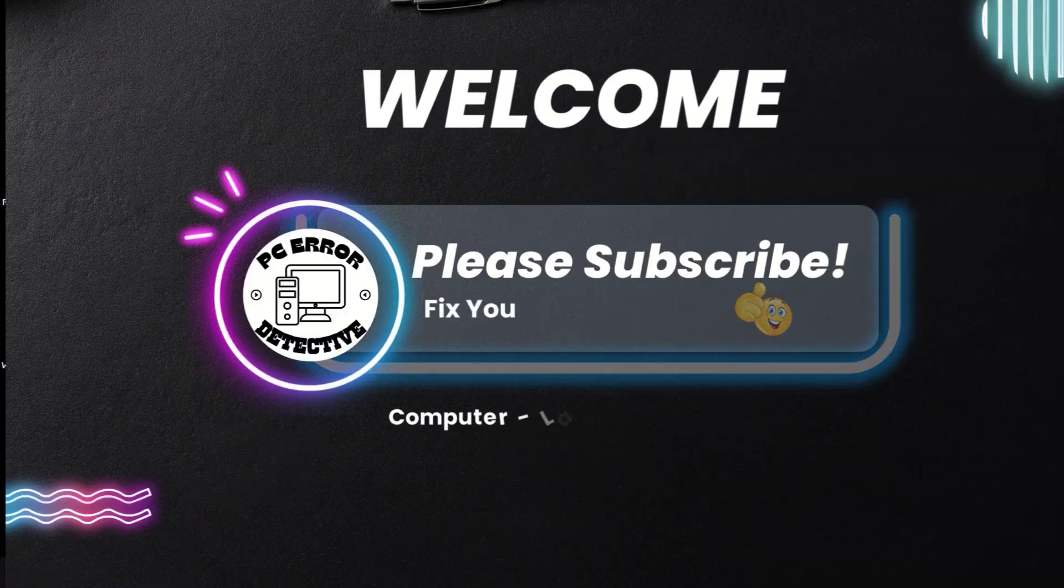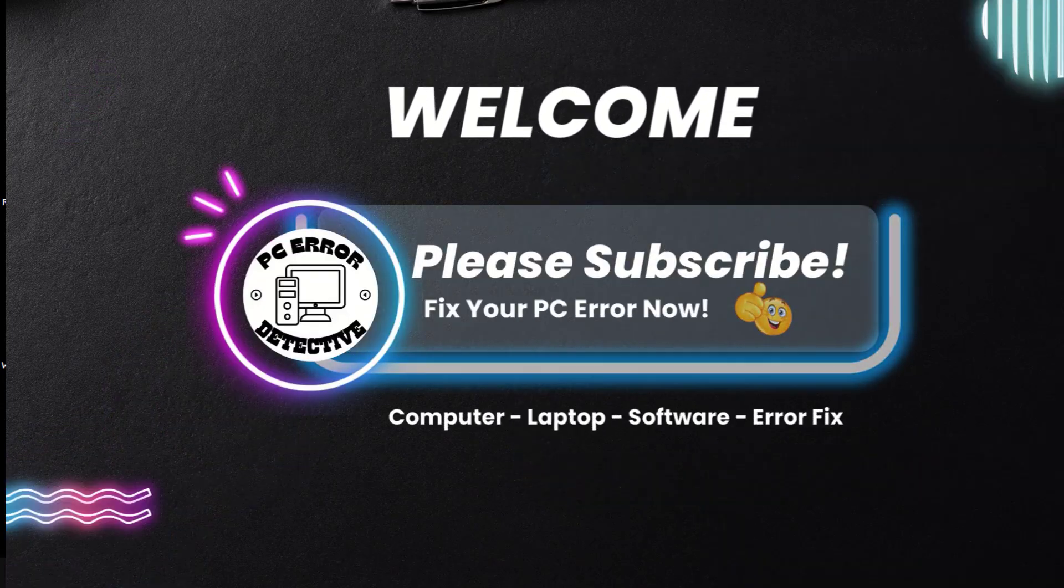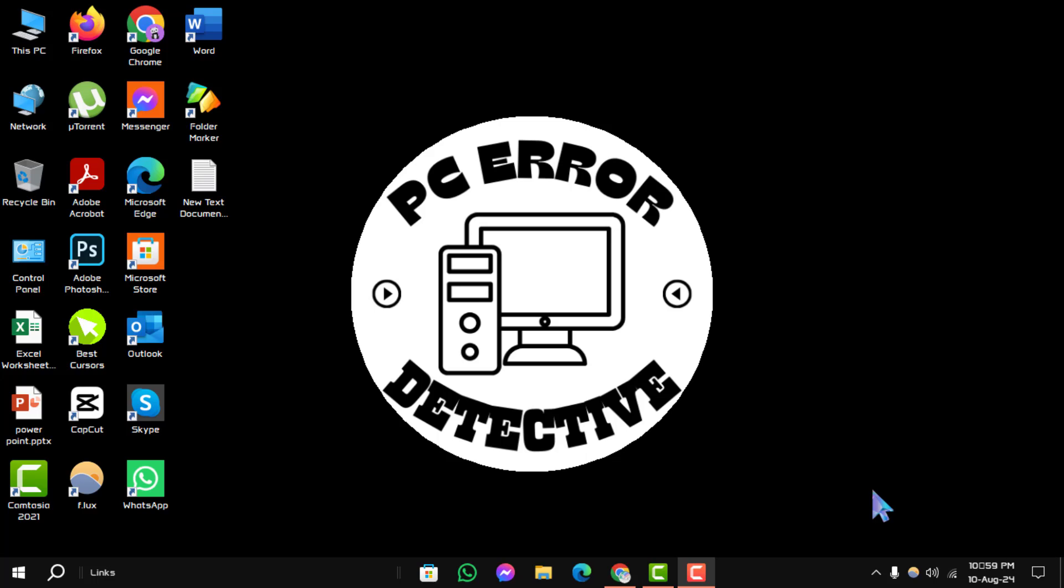Welcome to PC Error Detective. In today's video, we'll walk you through how to disable updates in Mozilla Firefox on Windows 10, step by step. If you find this guide useful, don't forget to subscribe to our channel for more helpful content. Let's dive into the process.